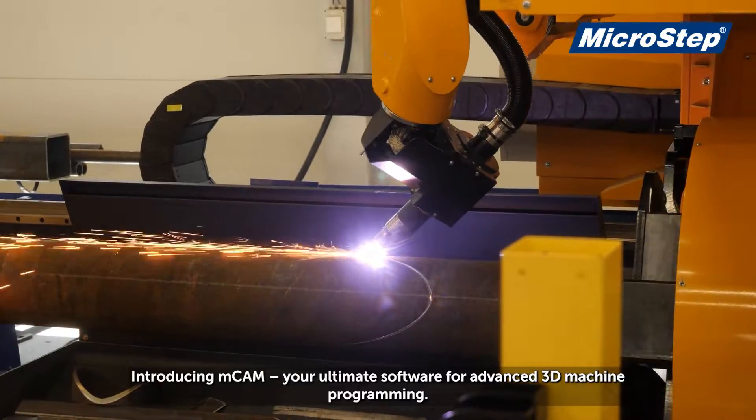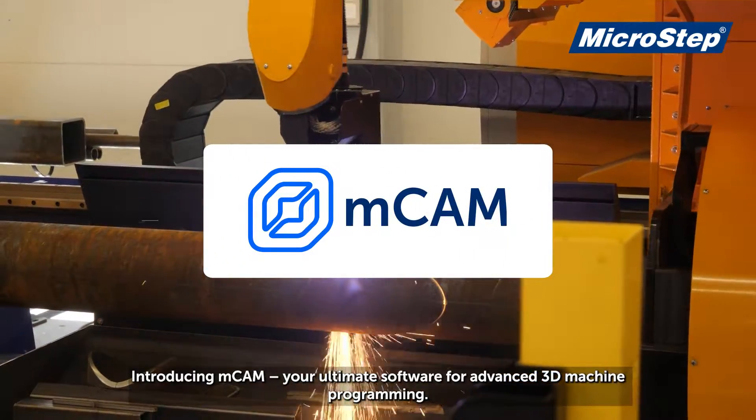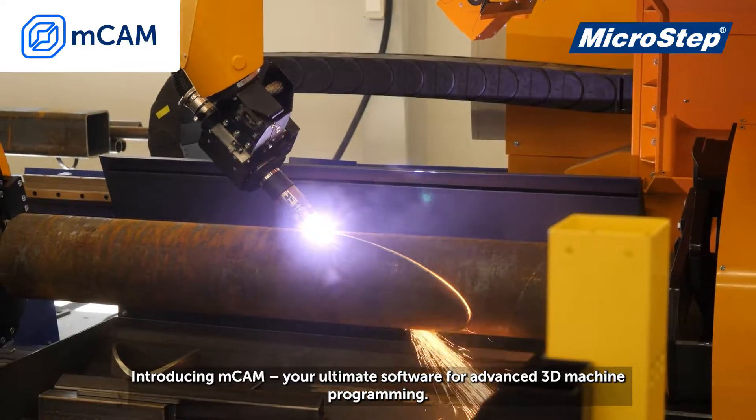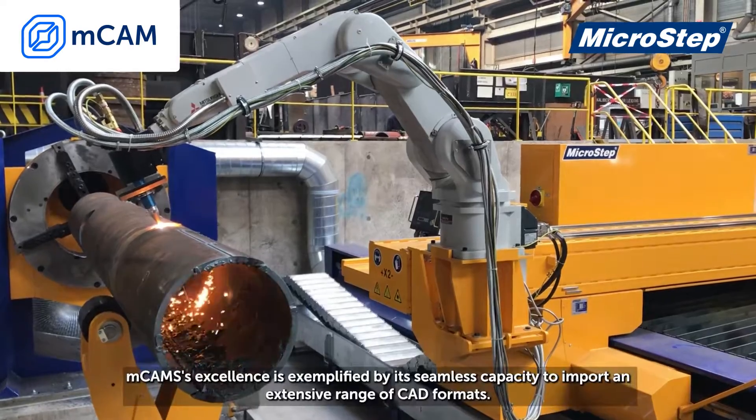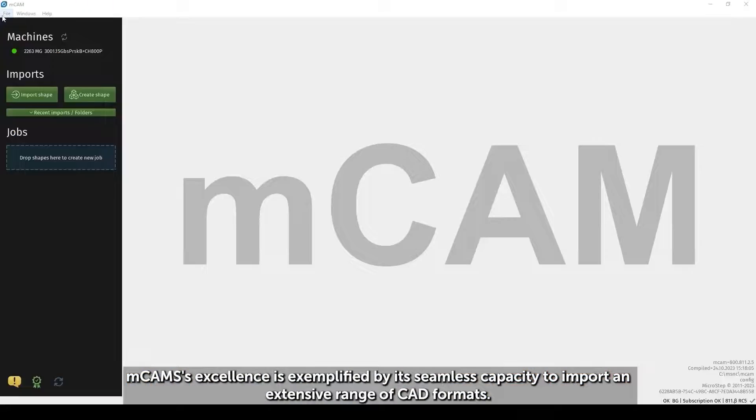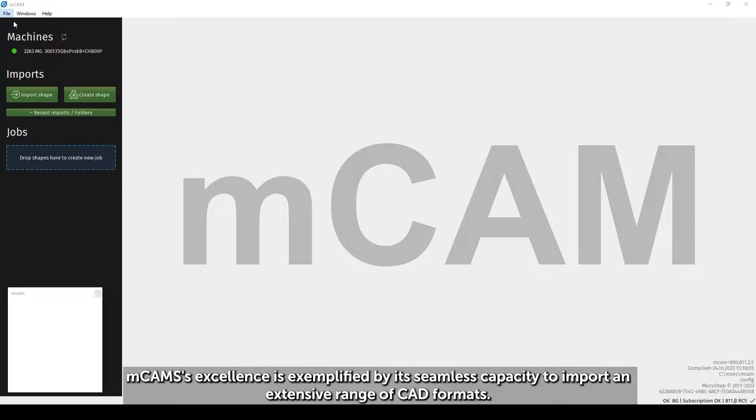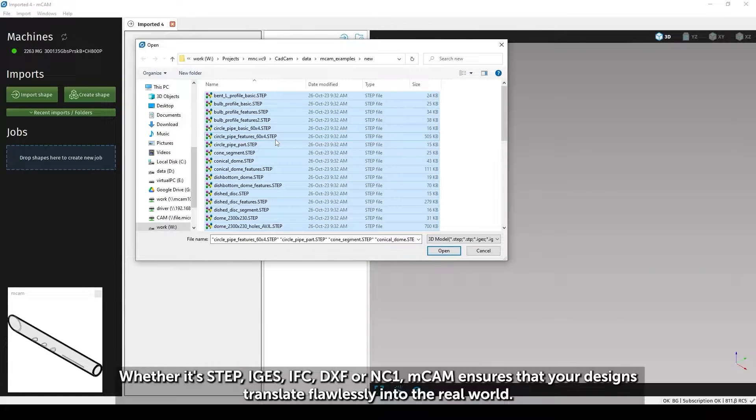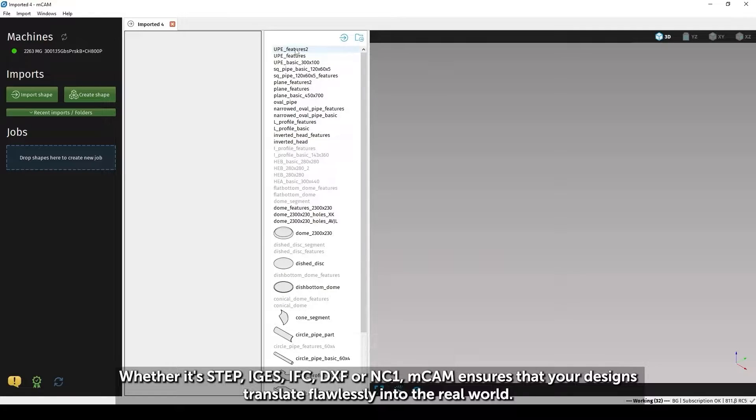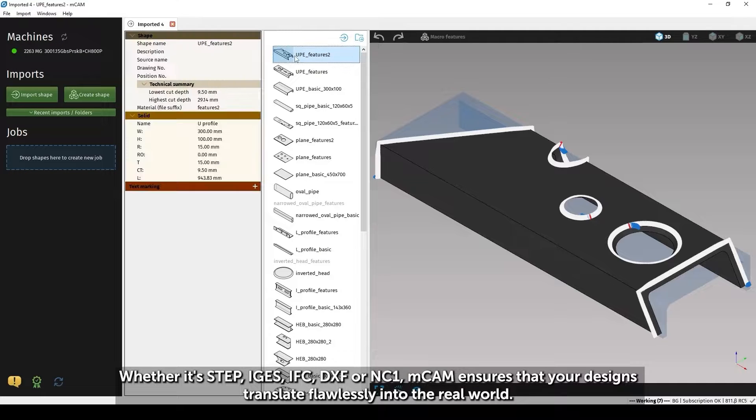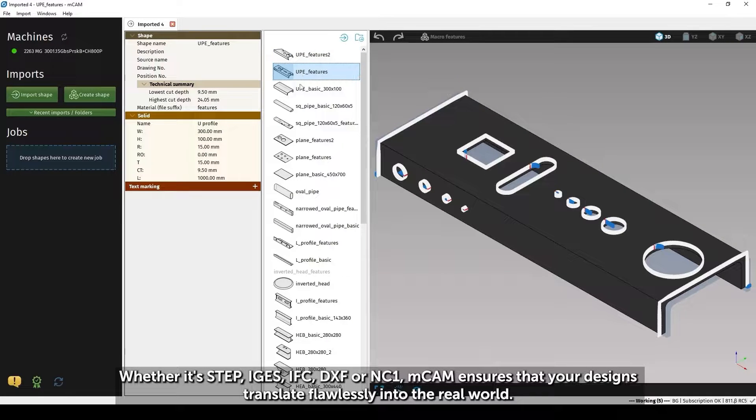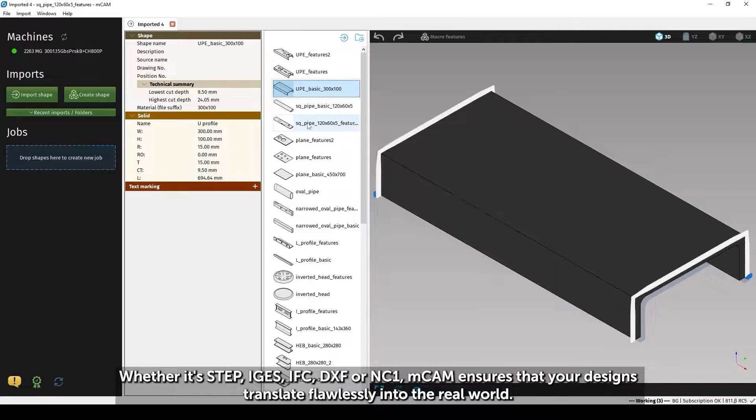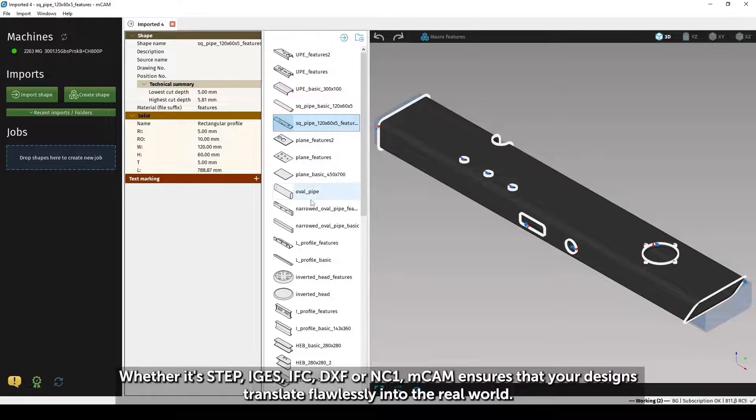Introducing mCAM, your ultimate software for advanced 3D machine programming. mCAM's excellence is exemplified by its seamless capacity to import an extensive range of CAD formats. Whether it's STEP, IGES, IFC, DXF or NC1, mCAM ensures that your designs translate flawlessly into the real world.